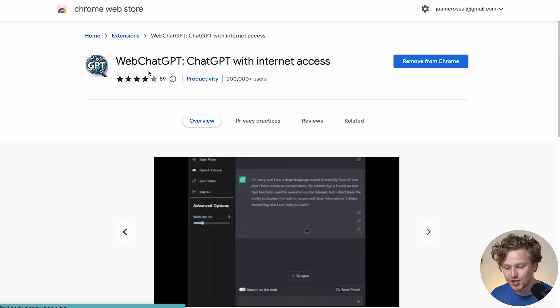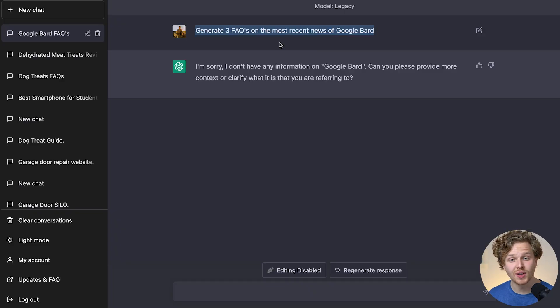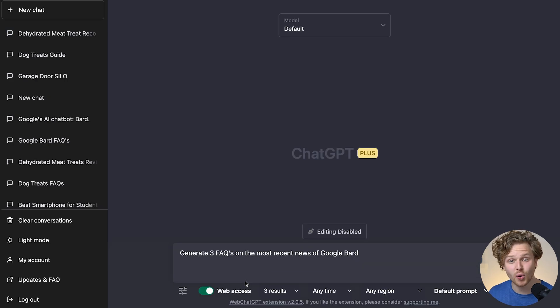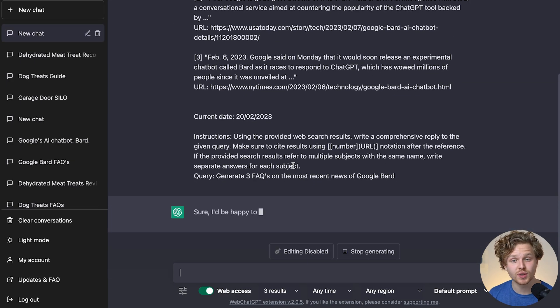I also want to quickly mention the WebChatGPT extension from a previous video. What this does is allow ChatGPT to pull live data from search results. Instead of getting a result where ChatGPT doesn't know what to do with a query referencing recent news or data, with the WebChatGPT extension it pulls results from Google and creates that content for you. It removes the limitation of ChatGPT not being connected to the internet.